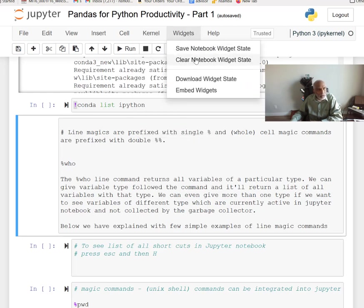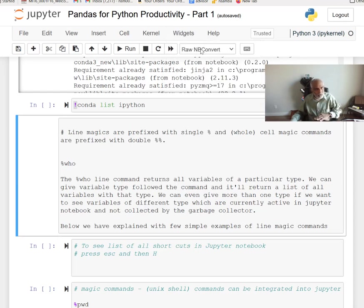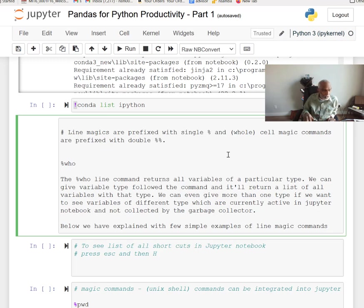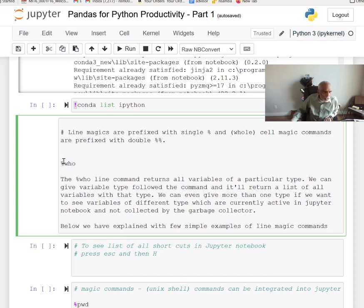There are also options for saving notebook widget state and downloading — we'll talk more about widgets later. Now let's look at magic commands, which are very useful. You can list all magic commands and explore them. A single percent sign runs a single-line magic command, and a double percent sign runs a cell-level magic command.